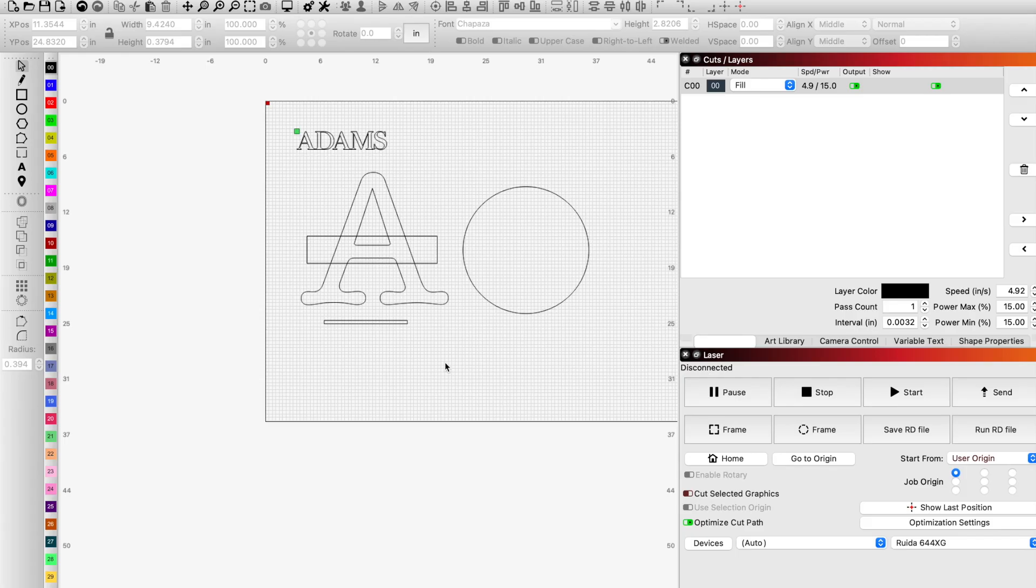Today we're going to quickly cover a monogram in Lightburn. Super easy to do, just a couple of little quirks you need to know about to be able to make this happen.